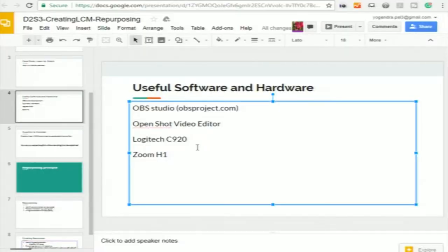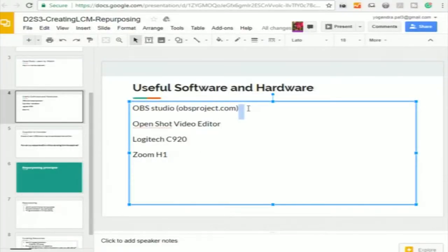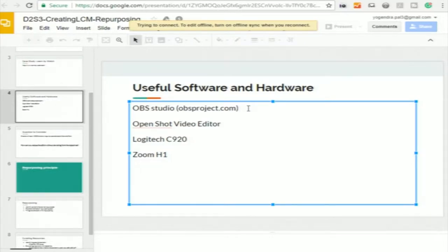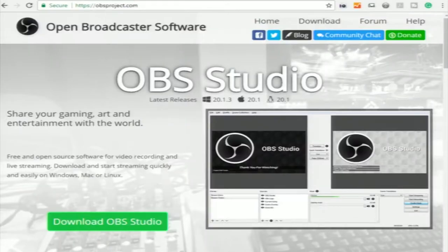Let us talk about screencasting. Previously, about a year back, I would have had to describe two different processes for screencasting and tabletop videos. But now there is software available called OBS Studio — Open Broadcasting Software — available at obsproject.com. Basically it is meant for broadcasting yourself, but it is configurable and extremely useful if you want to create any kind of educational video. Today I am going to demonstrate how to use it, and it is very easy.